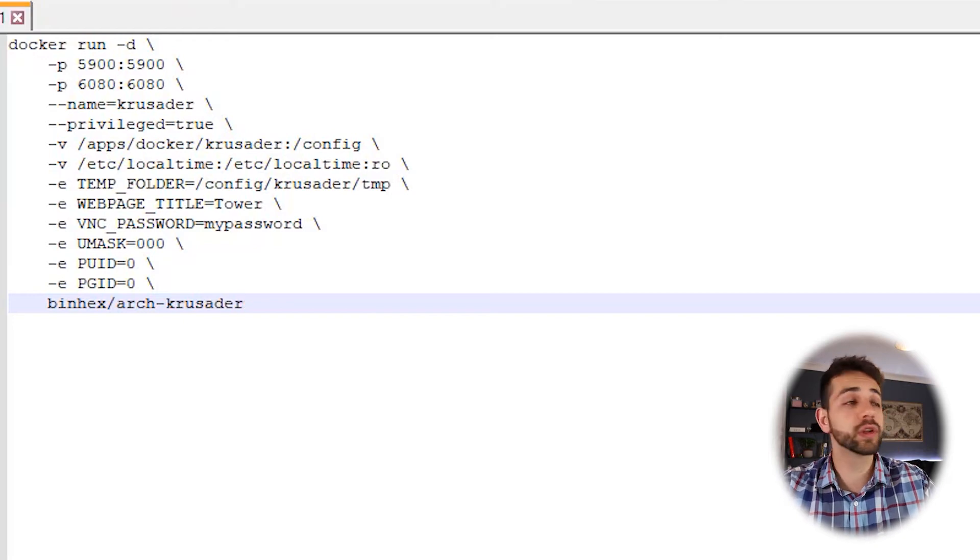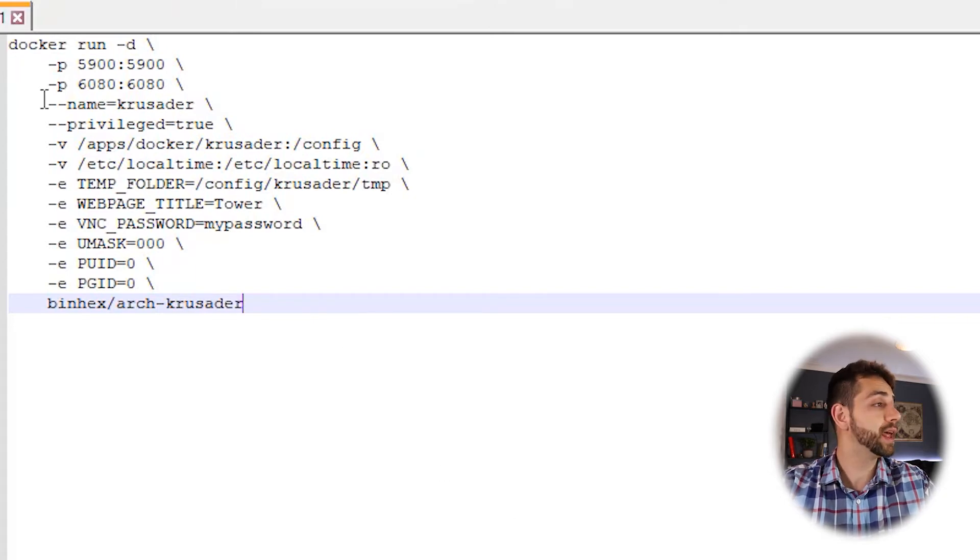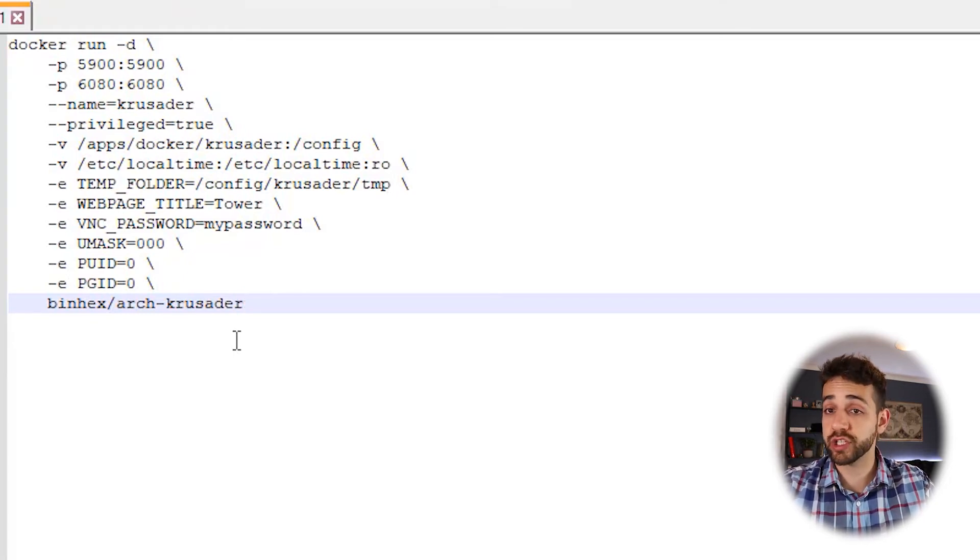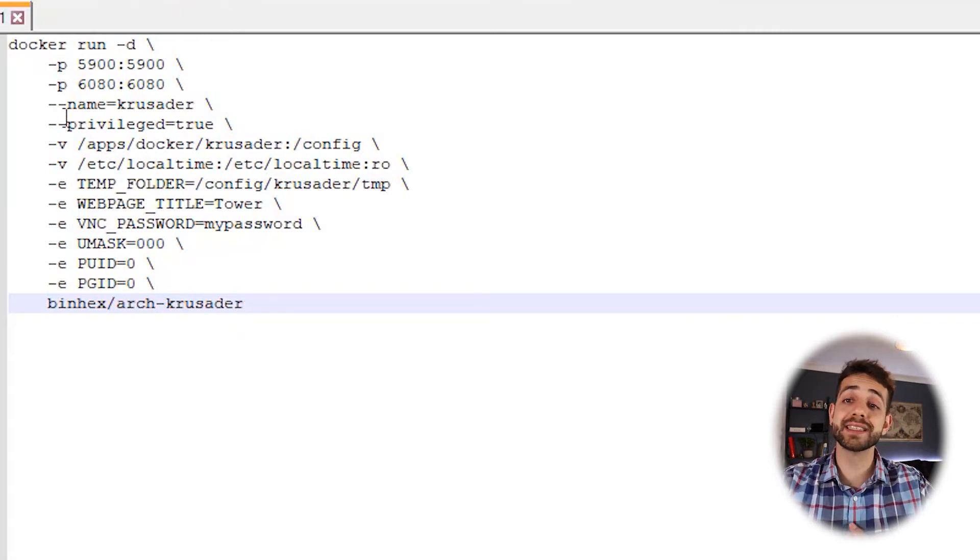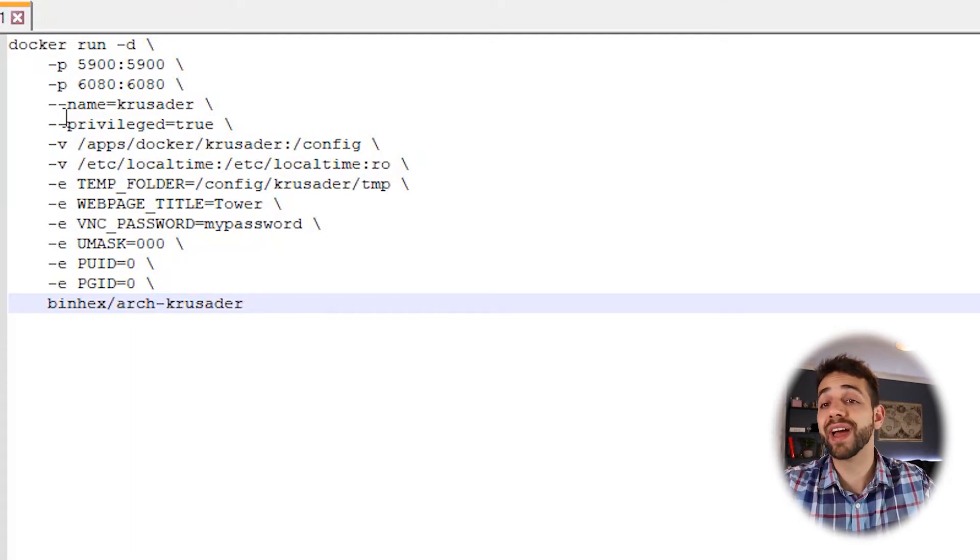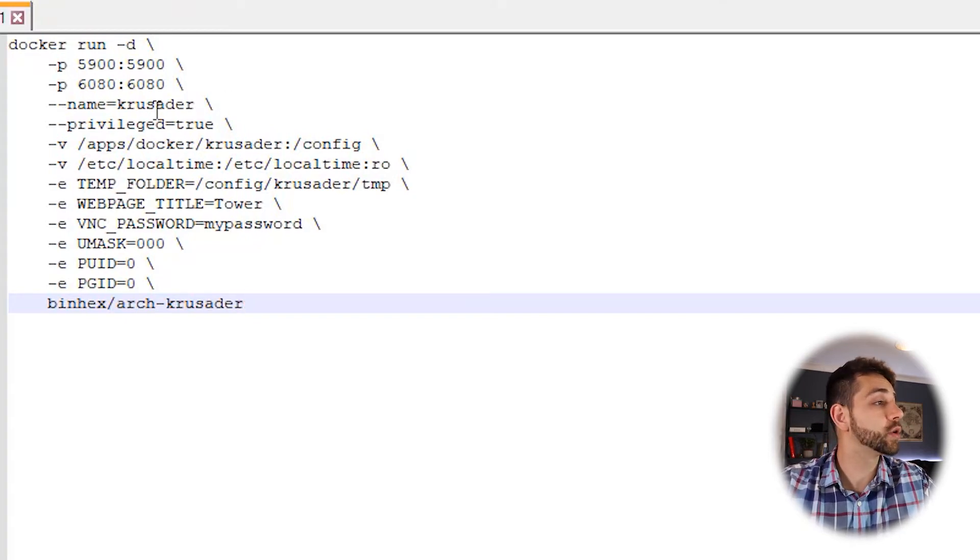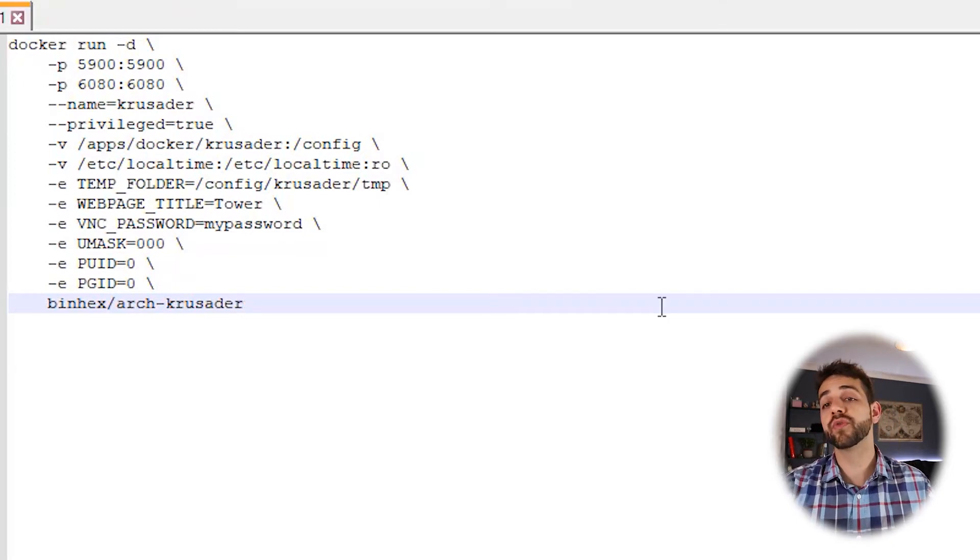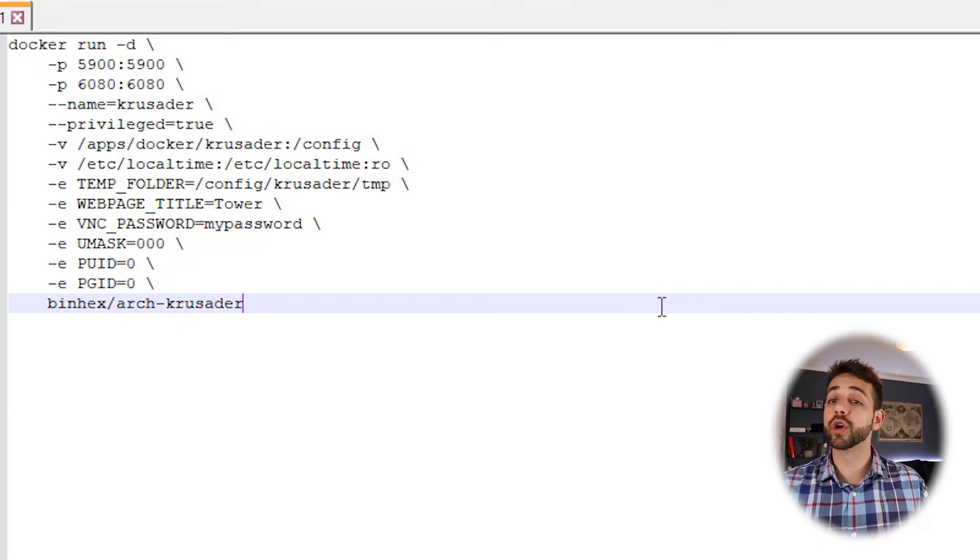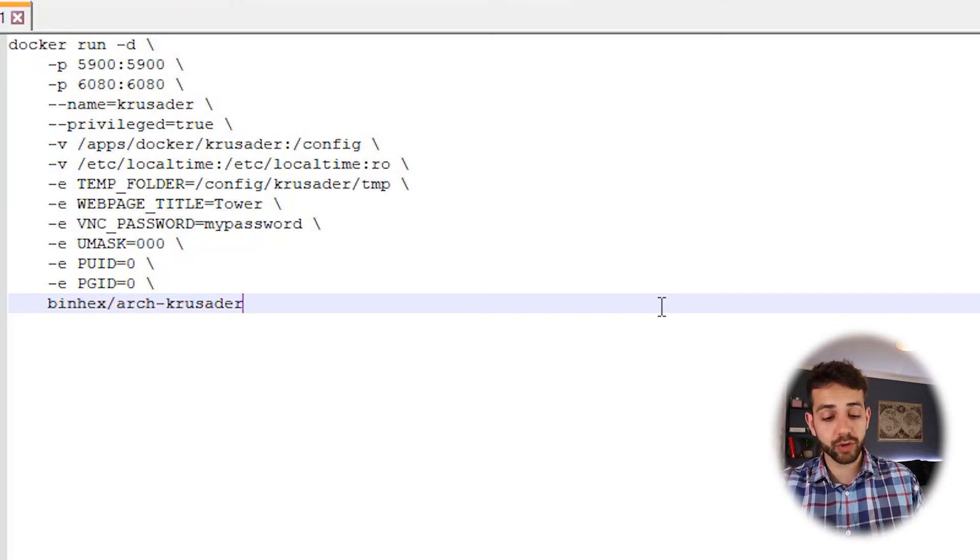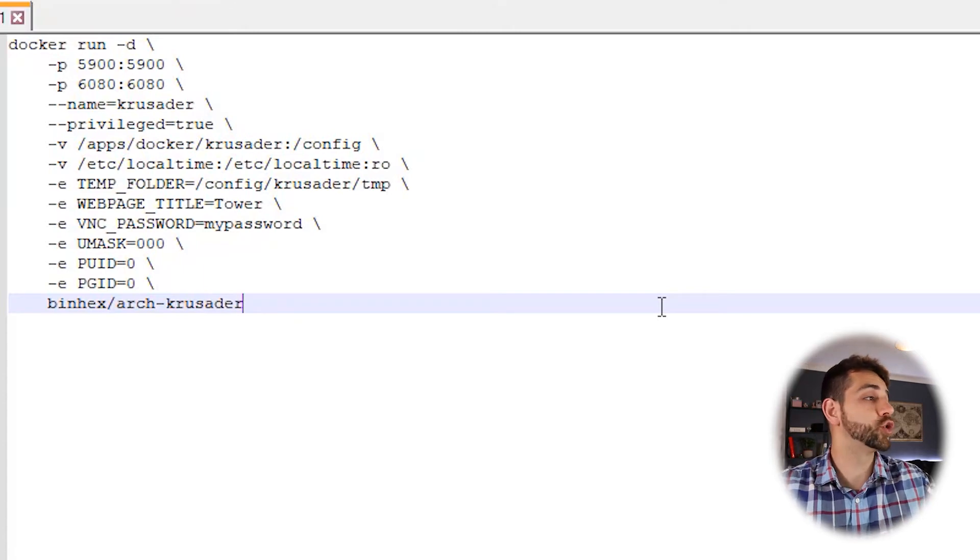First thing we're going to look at is the port that they're suggesting. They say we'll use port 5900 and port 6080. If your NAS has any program using the same port, I suggest you to change. Otherwise, you can use the same. In my case, it's the first application I'm installing in Portainer, so there will be no conflict with any other program. So I'll leave it the same way. The name we are using for this container is Krusader. And the privilege that we are using is true. If we put false and remove this information, it will not work as intended. It will not work as a file management because it will not have access to all the information on your NAS. So I strongly suggest you leave it as true.